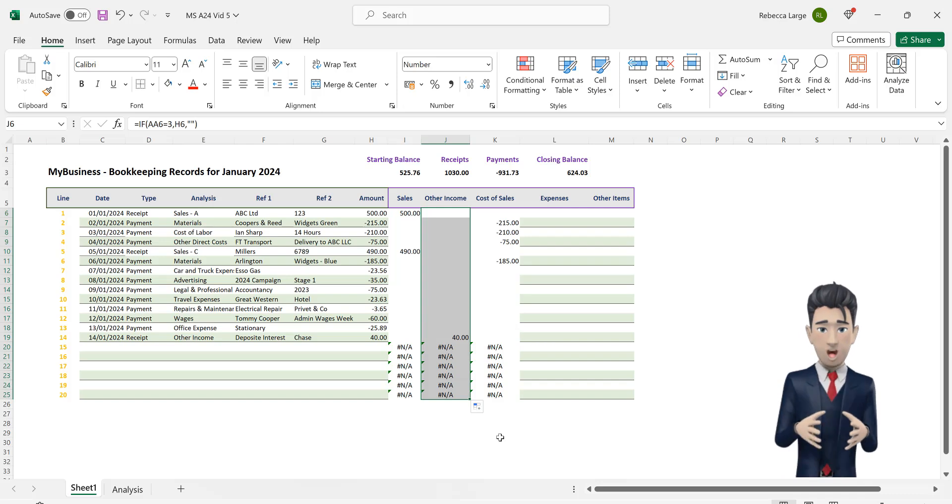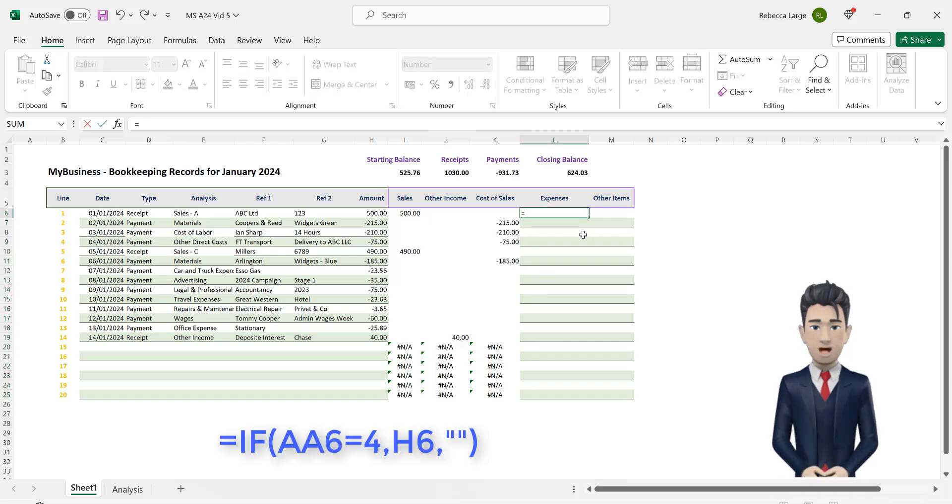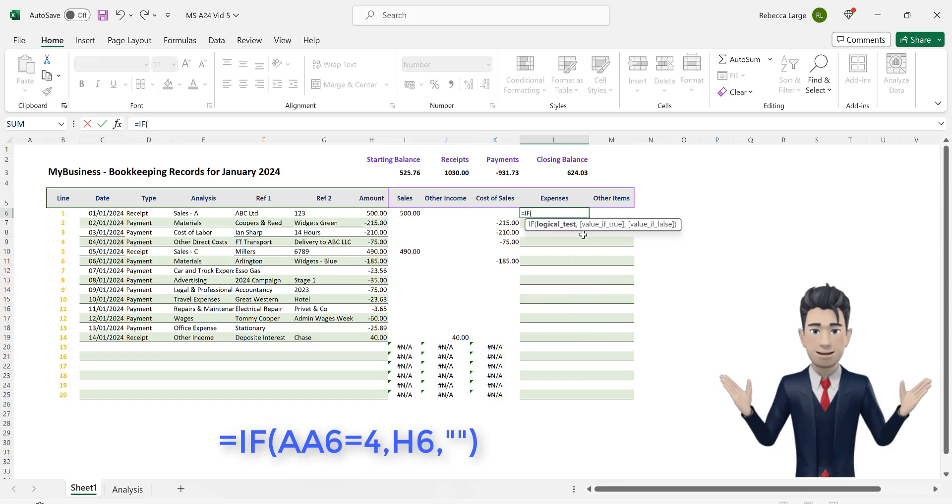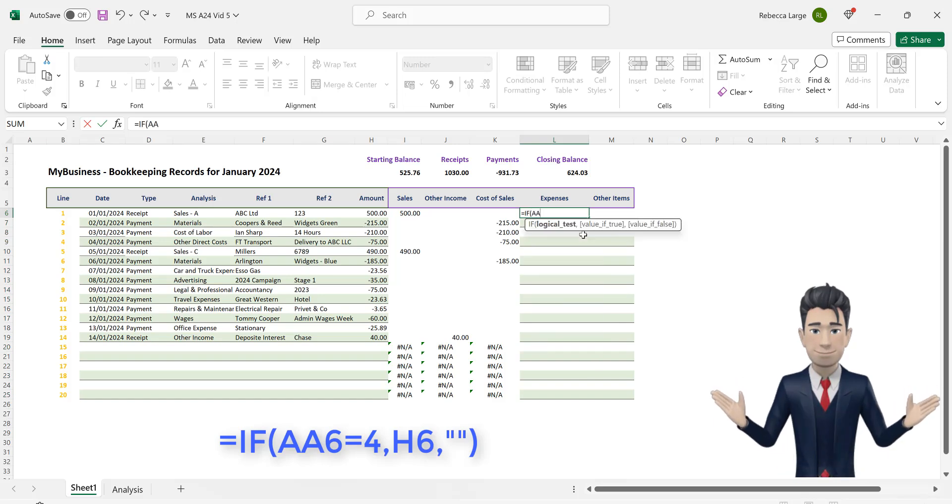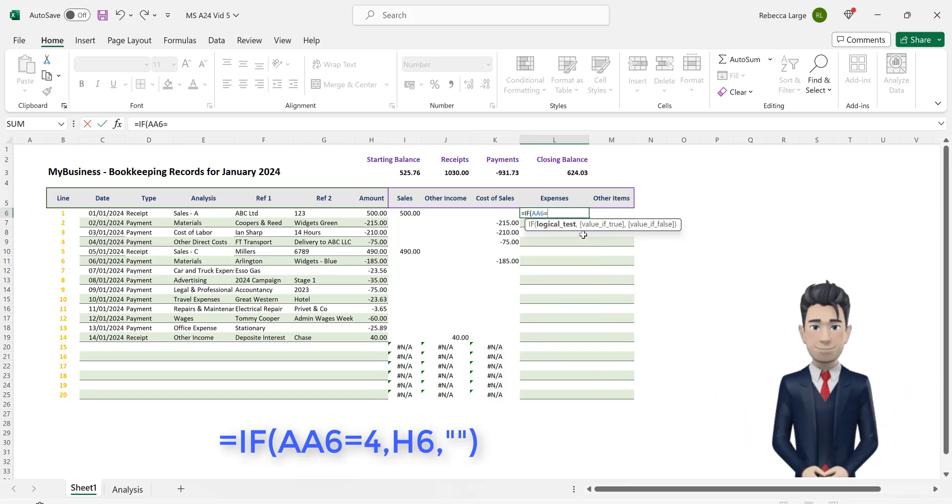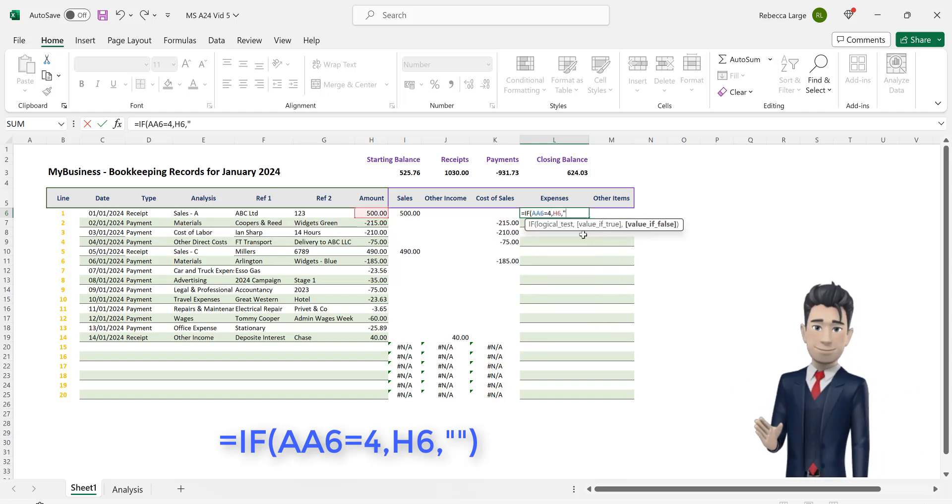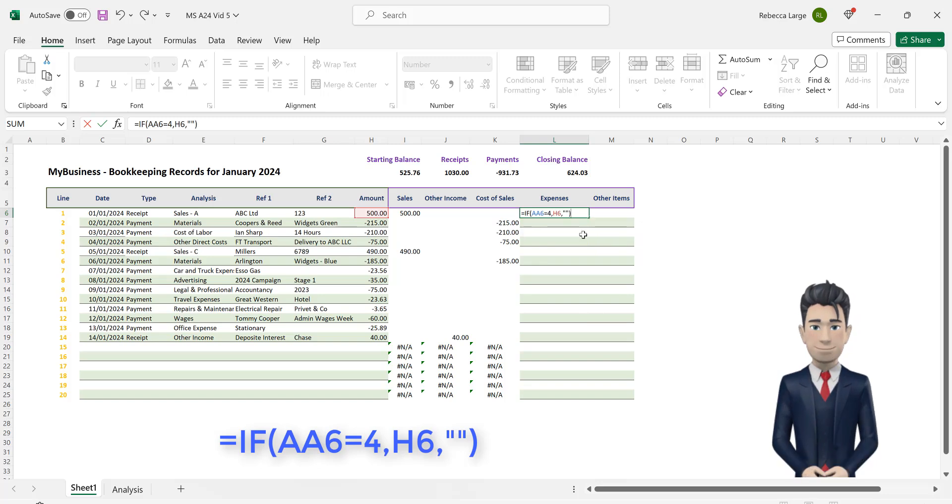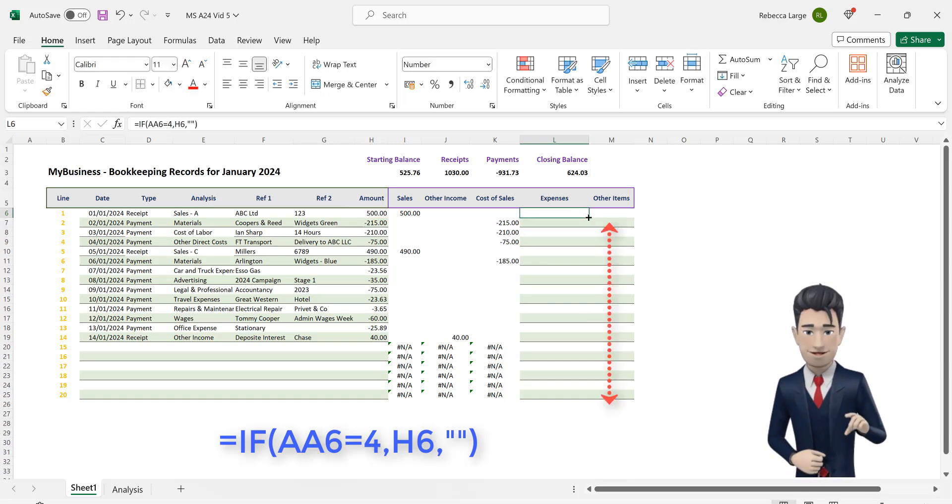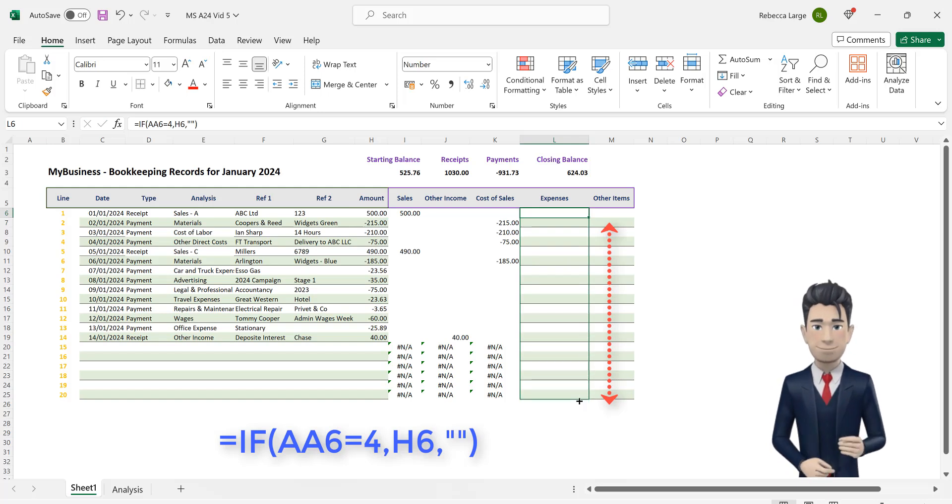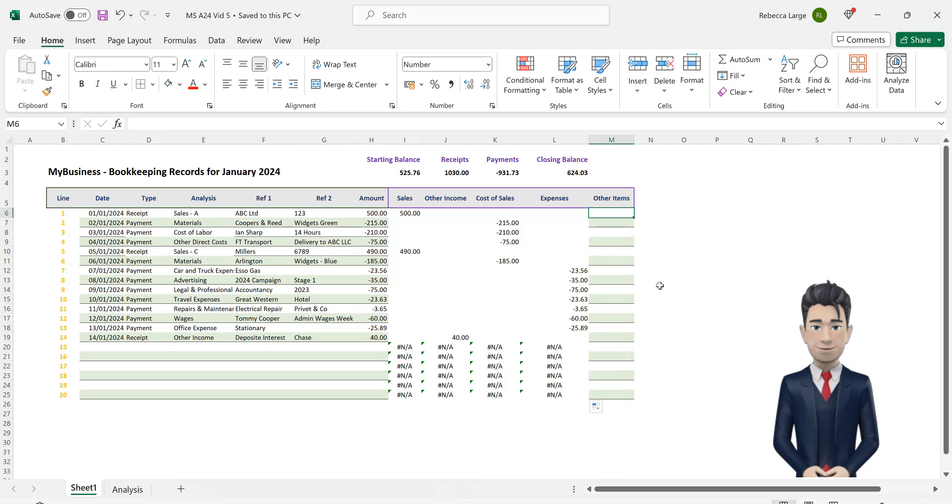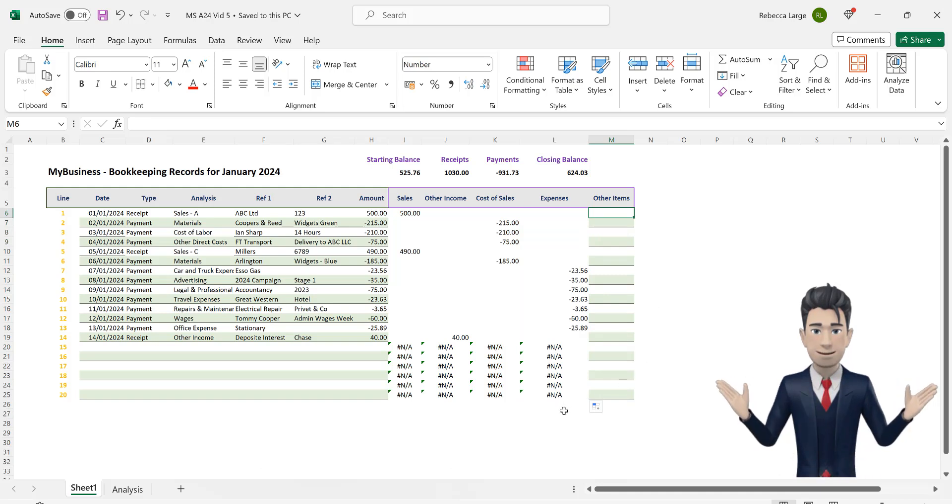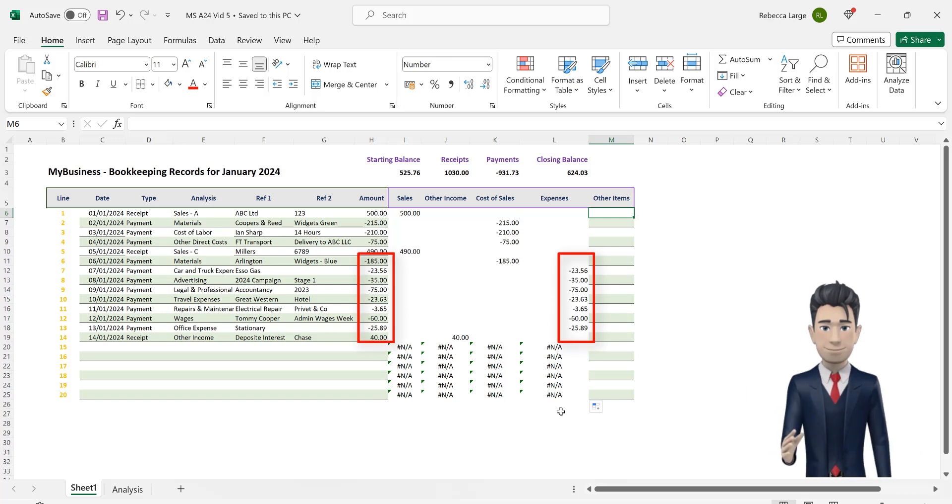Now navigate to cell L6 and enter in the formula =IF(AA6=4,H6,""). Once again copy this formula down to cell L25. Hopefully all of the expenses populate correctly and return the values shown in the matching cells in column H.